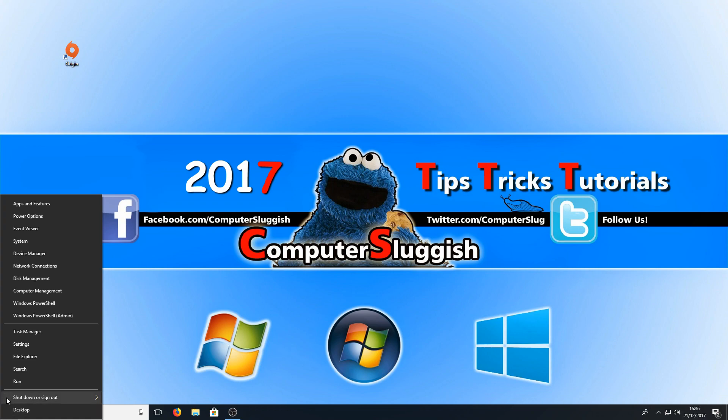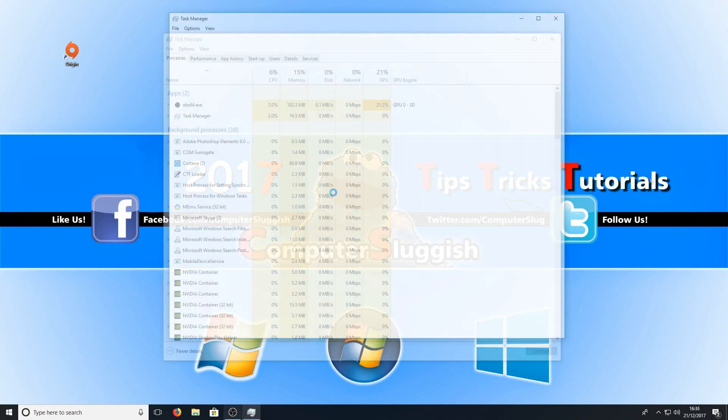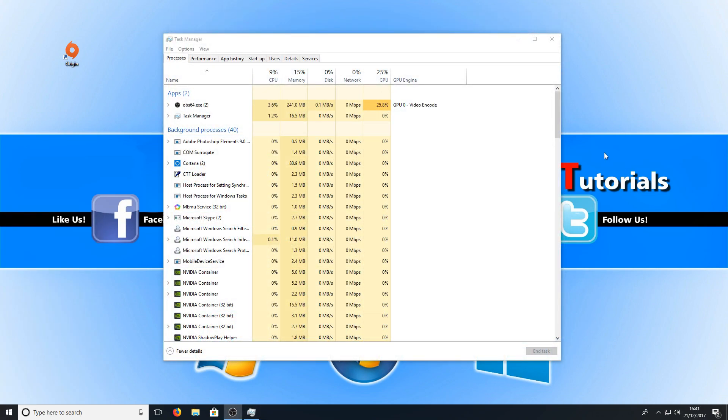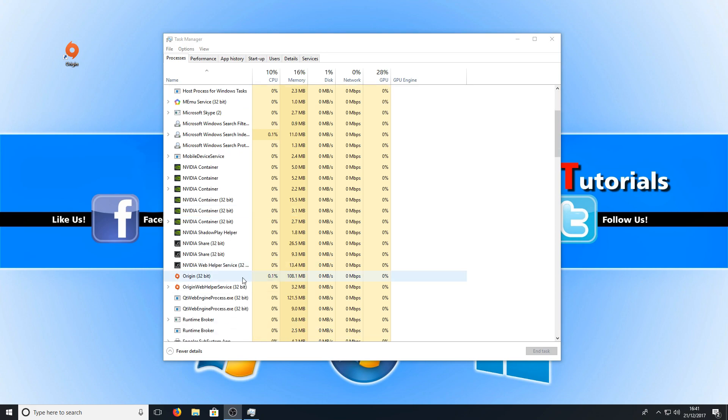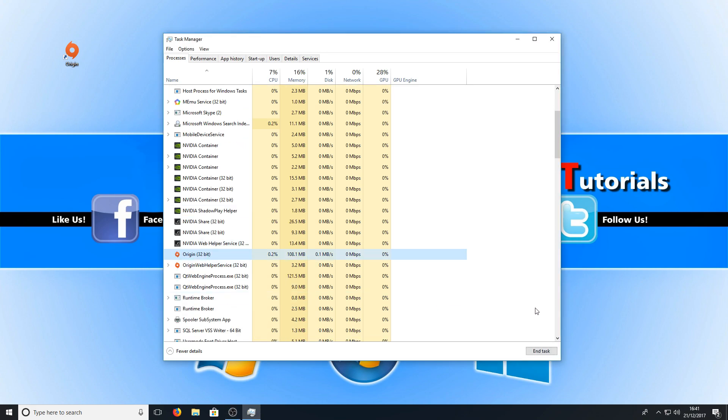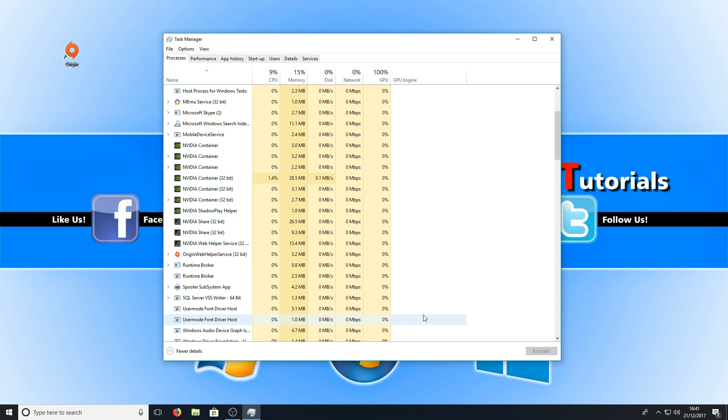Go to Task Manager. You now need to look for Origin, and once you've found it, you just need to click on it and go to End Task.